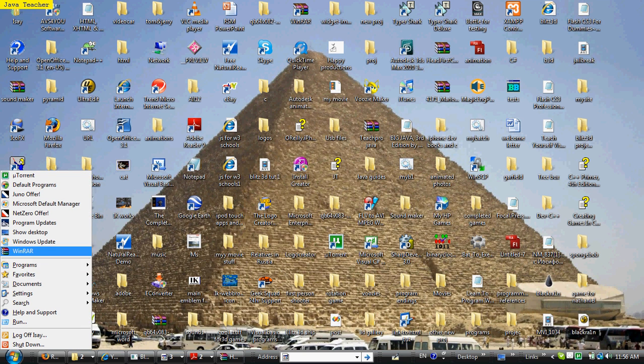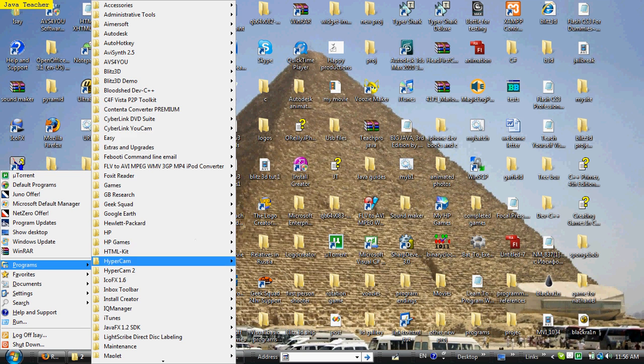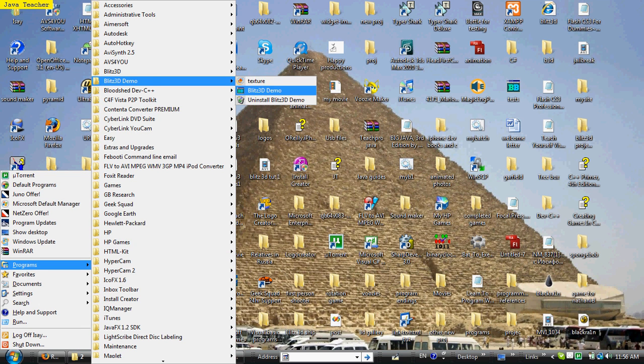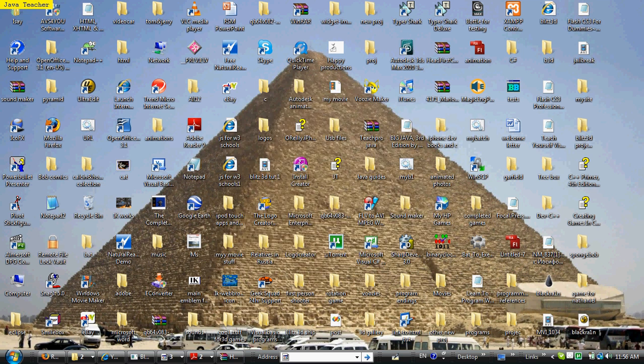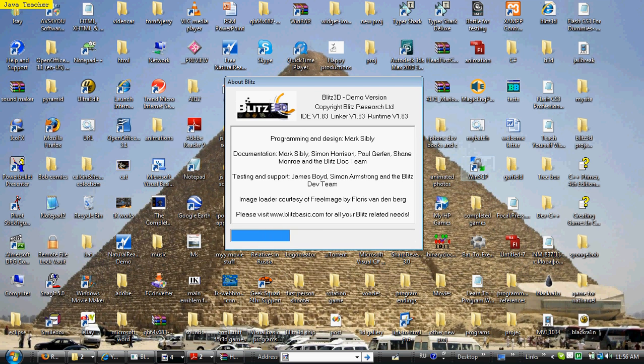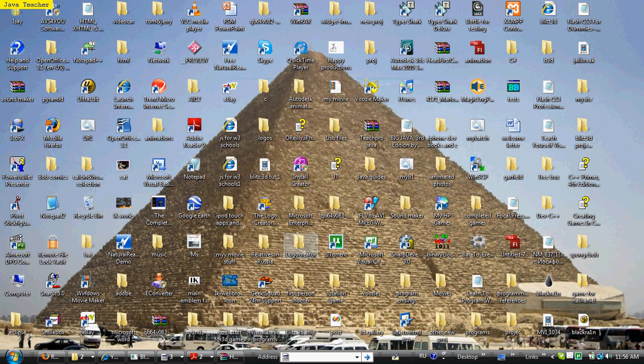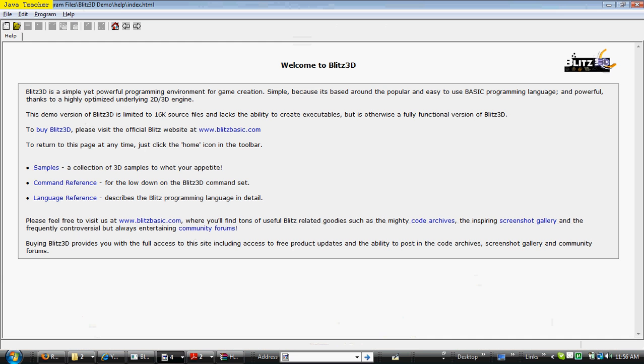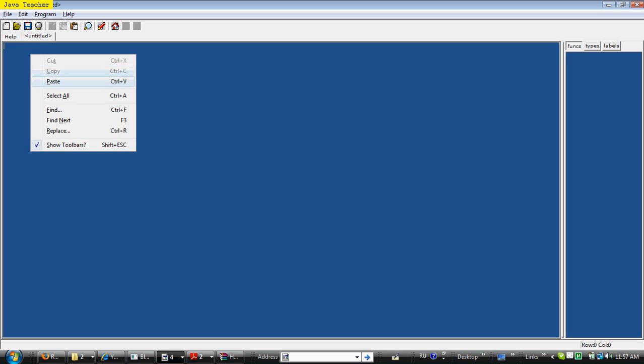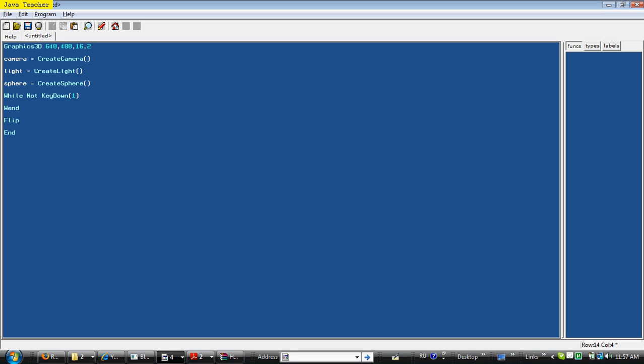First, we're going to run Blitz3D. I'm going to run my demo version. You can run your full version, but it doesn't really matter. Just wait until it loads, and create a new document with this button right here, and I'm going to have some code in mind.